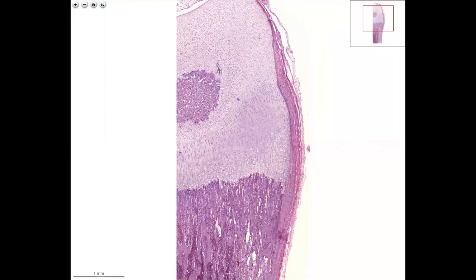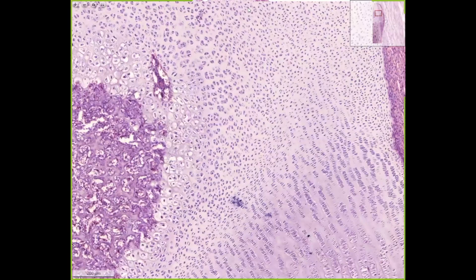In the epiphysis, you see a region for the secondary ossification center. In the vicinity of this region, we also see a layering of the cartilage cells. Here are the resting cells, and in the direction of the diaphysis you have proliferation and hypertrophy. But here you also have the proliferation, hypertrophy, and the zone of degeneration.